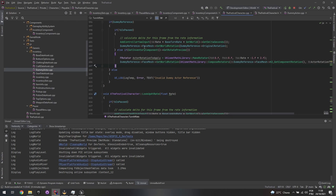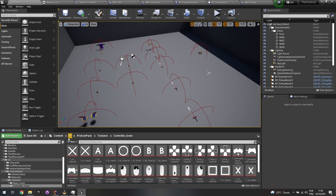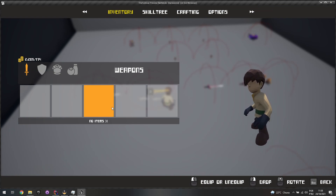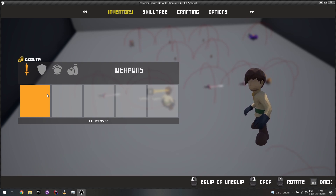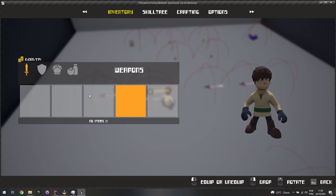Now let's work on gamepad UI interaction. With the mouse I have a cursor for visual feedback, but with a gamepad I have no cursor, so I need to work with UI focus. Setting up focus for gamepad in Unreal can be tricky because focus is easily lost if not configured correctly.